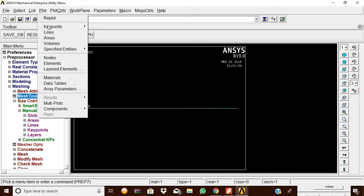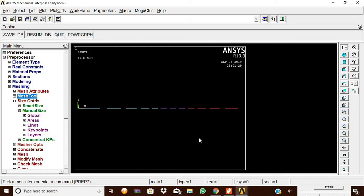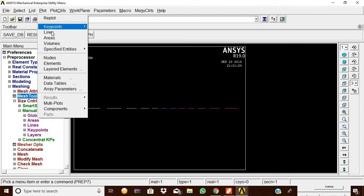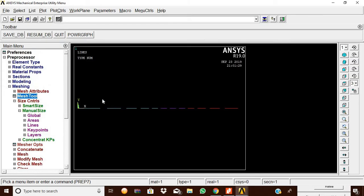Now we need to find the four nodes. Go to Plot and Lines to get the previous view.